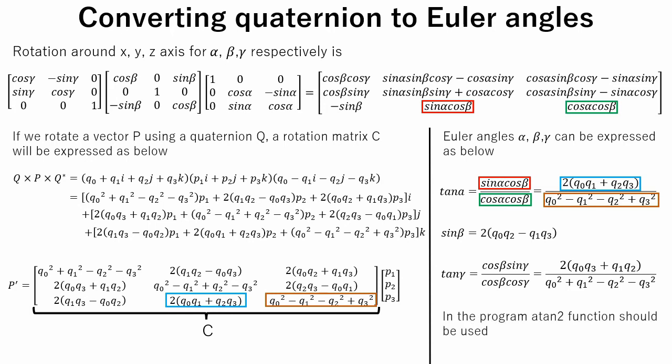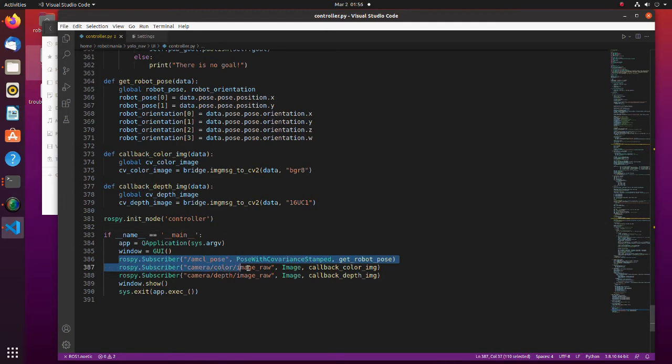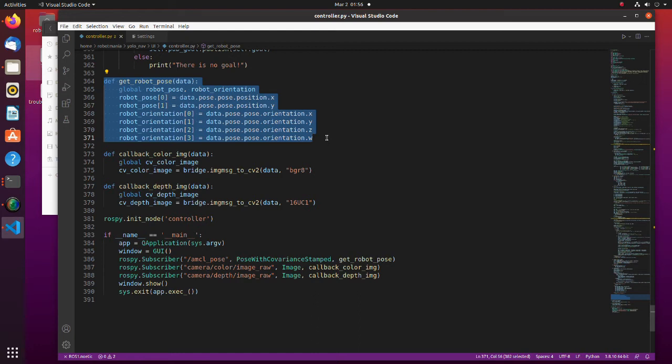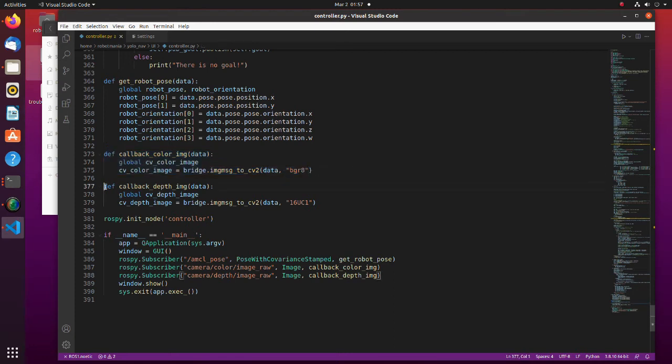Note that in the program, we should use a tan2 function to calculate target position correctly. Now let's see the program. In the main function we are creating subscribers to AMCL pose, color image and depth image topics. In the get robot pose function we obtain xy position and orientation of the robot in the map coordinates. In this function raw's color image message is converted to OpenCV image of the BGR format. In this function depth image message is converted to OpenCV image of the 16UC1 format.